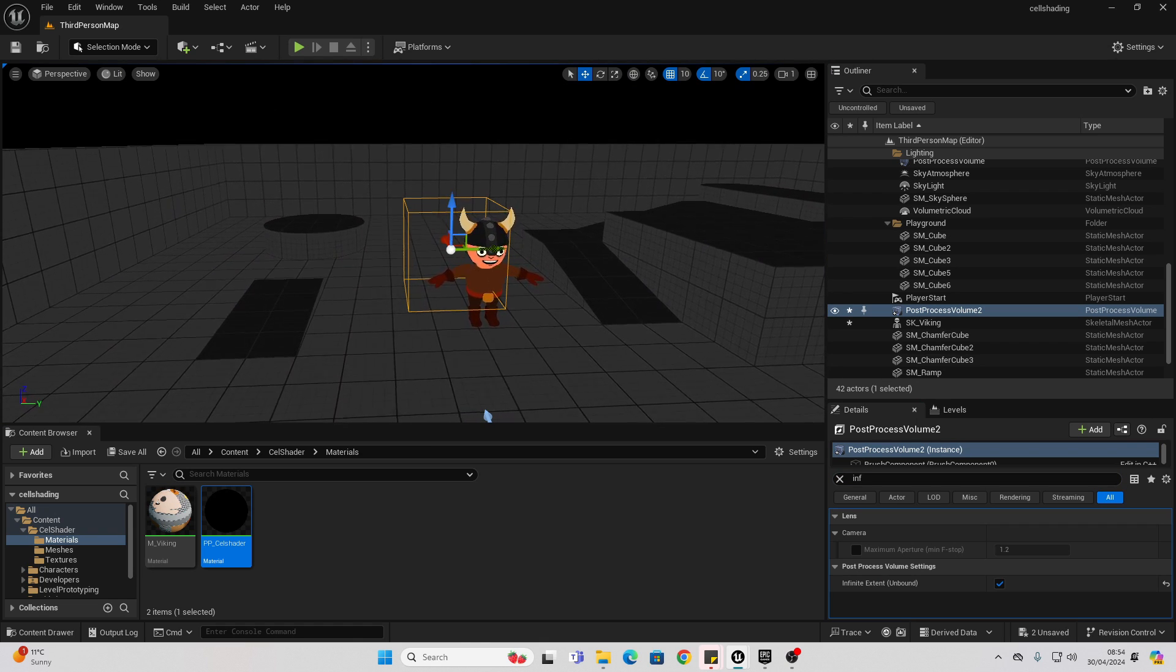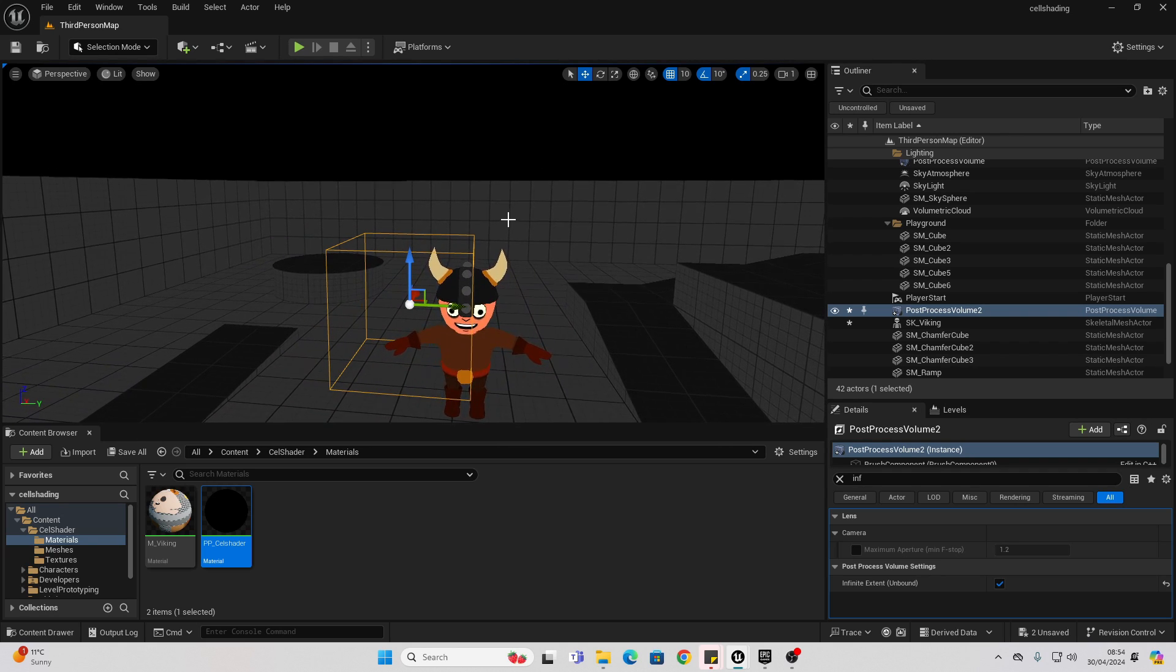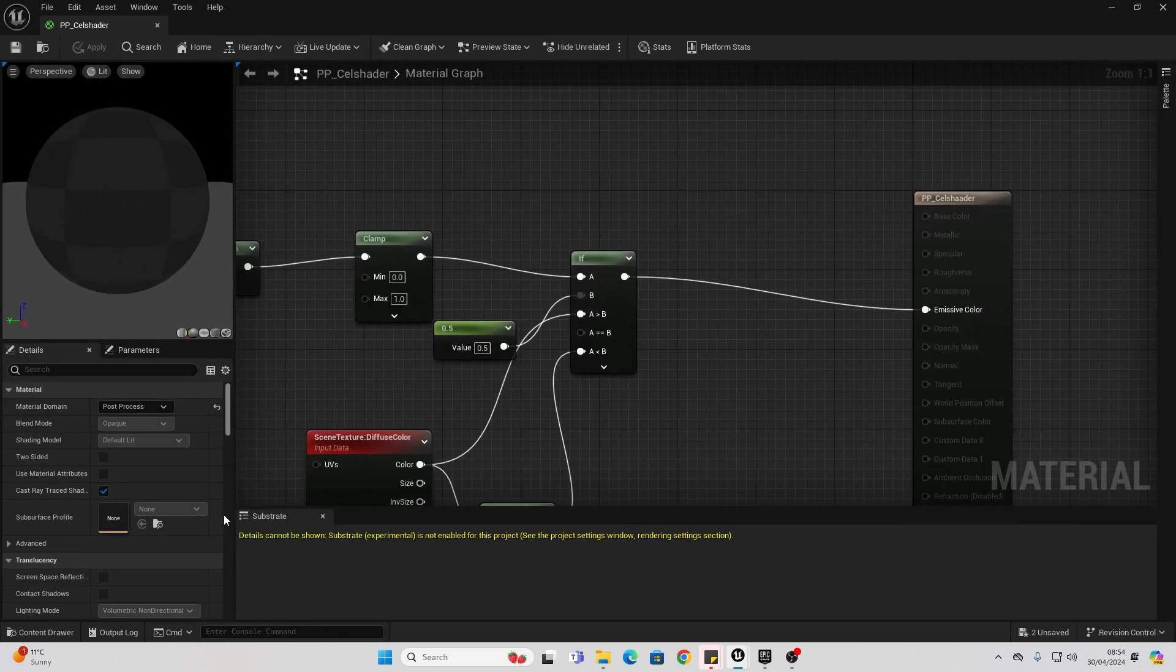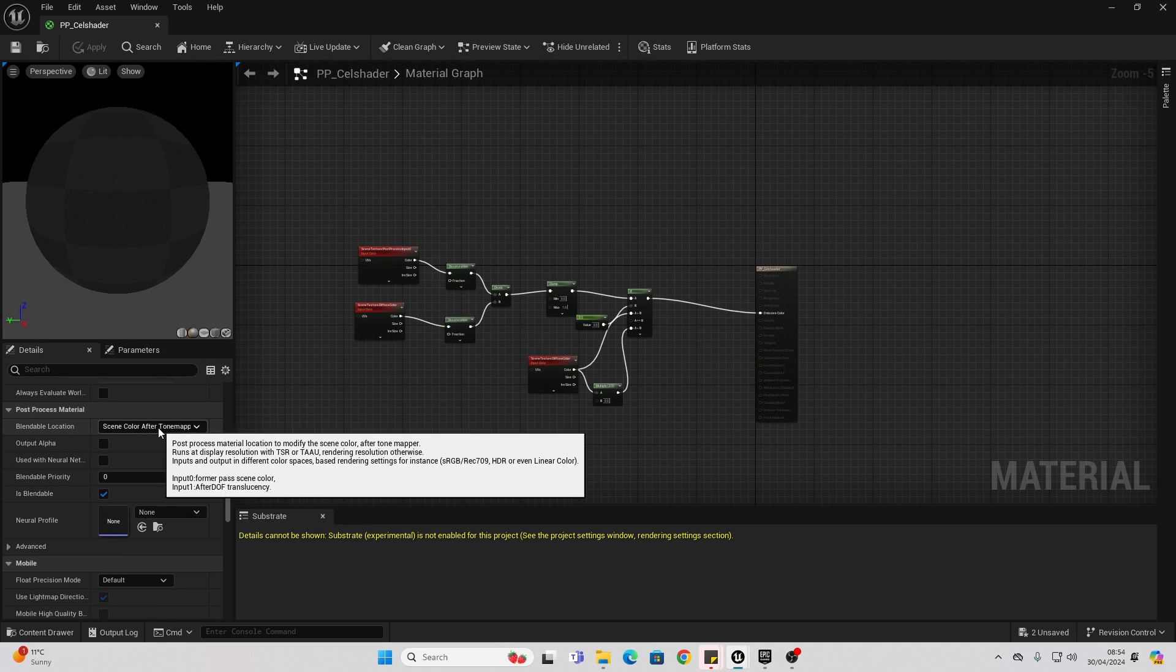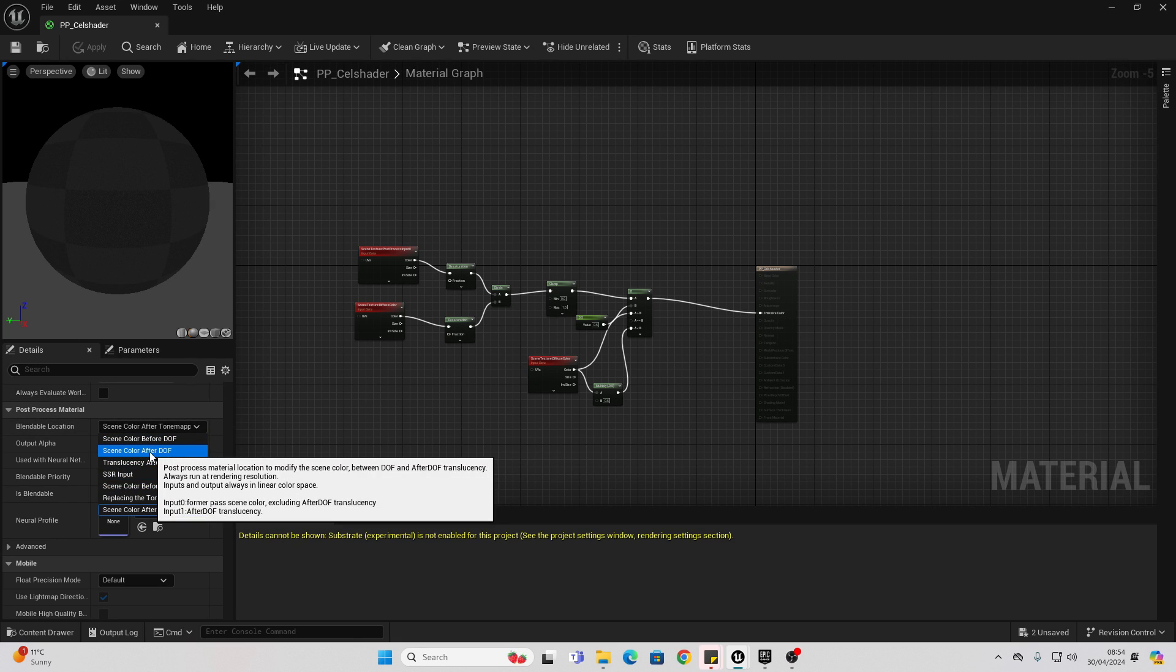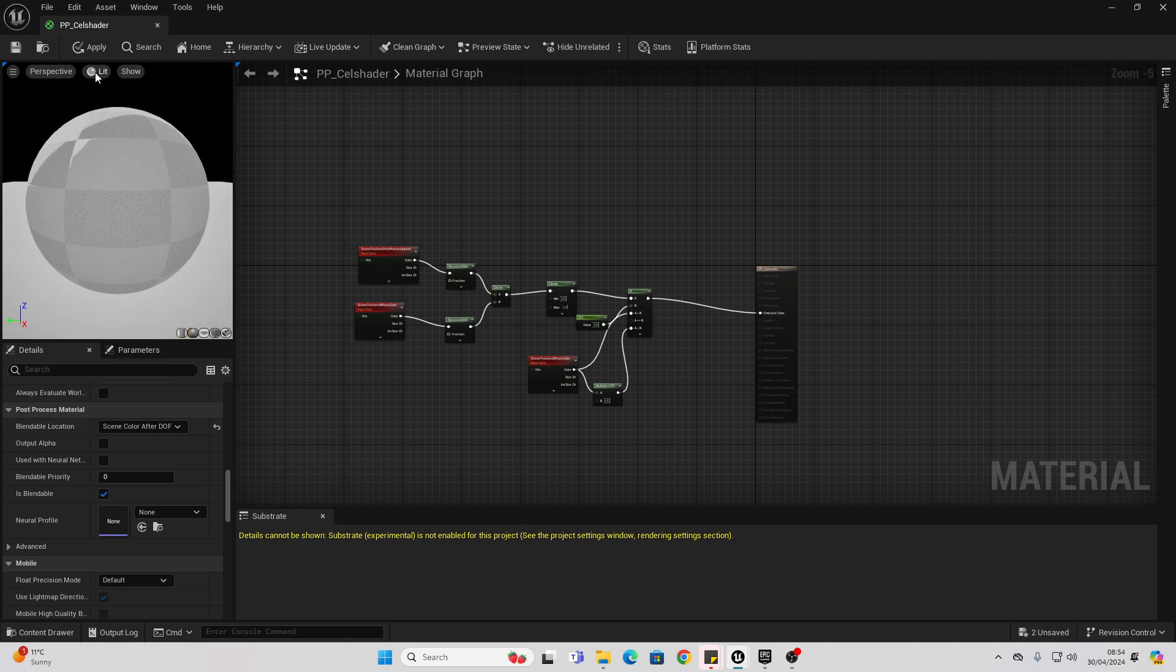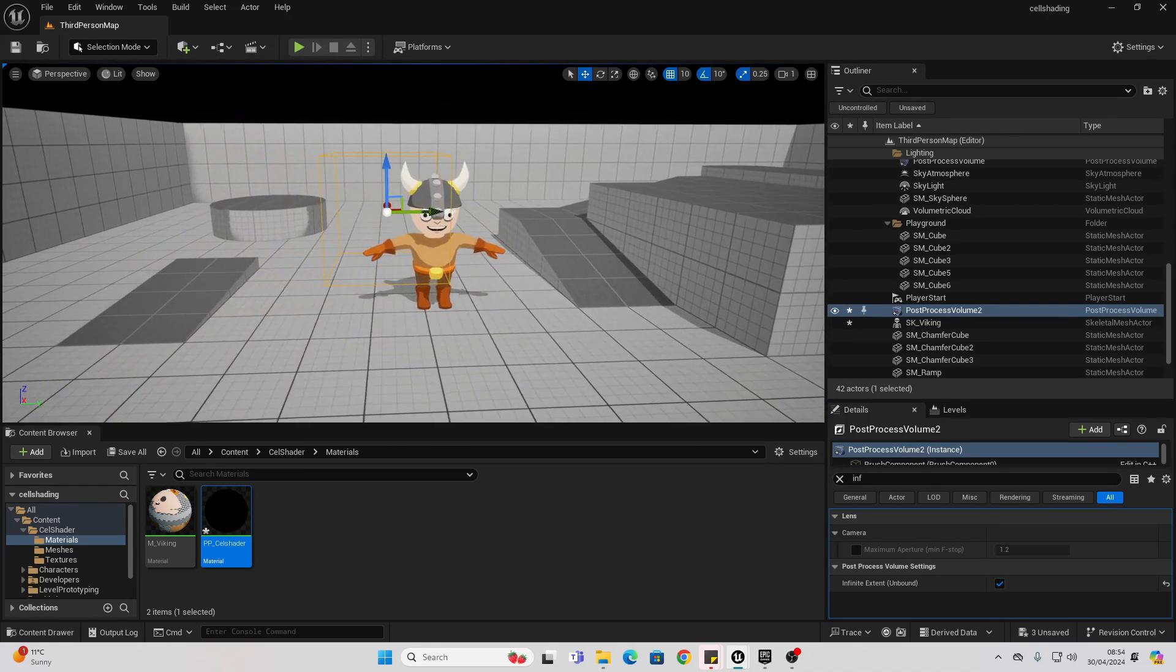Now, you may notice things don't really look like they're cel-shaded, and that is because Unreal Engine is applying other effects before our post-process material. In order to make sure that this is applied before those effects, we can open up this material, scroll down, and go to post-process material and change this to scene color after DOF. This will basically apply this after it's applied the depth of field channel. Let's just select it, then go apply. And you should see it is applying the post-process effect nicely.